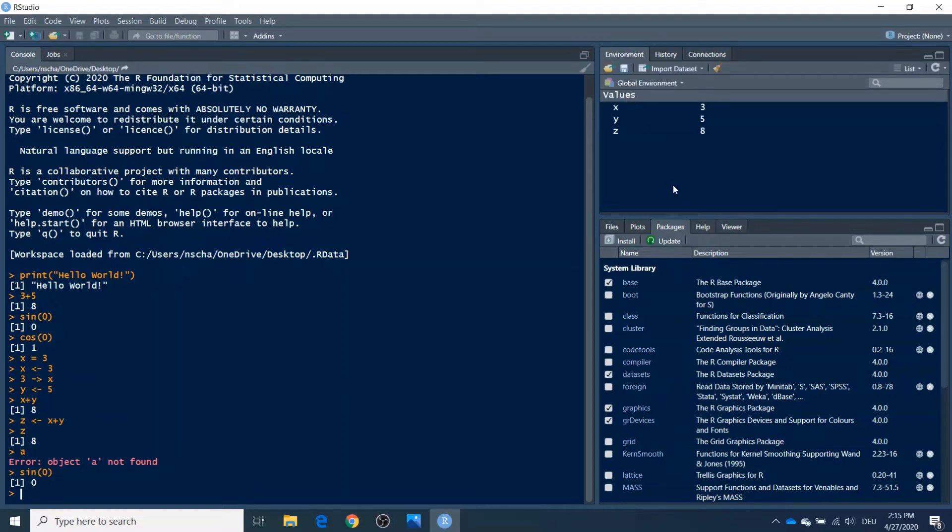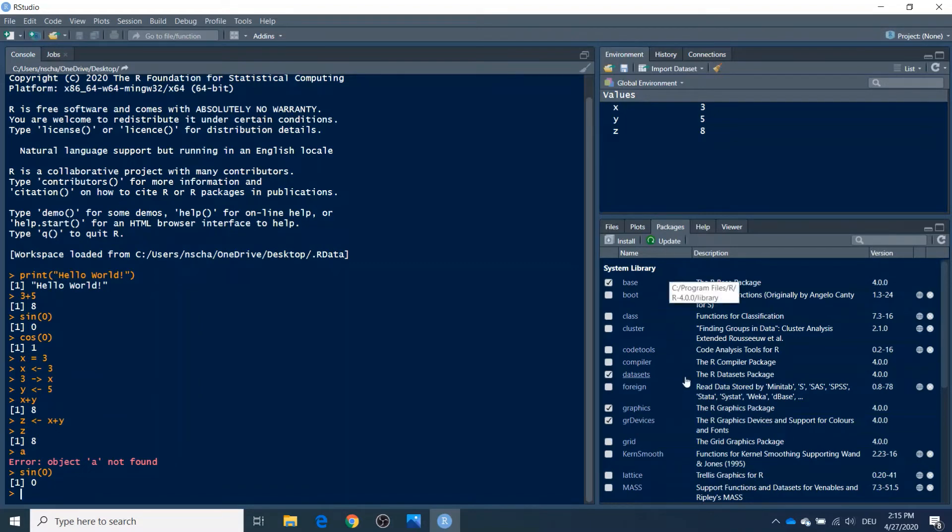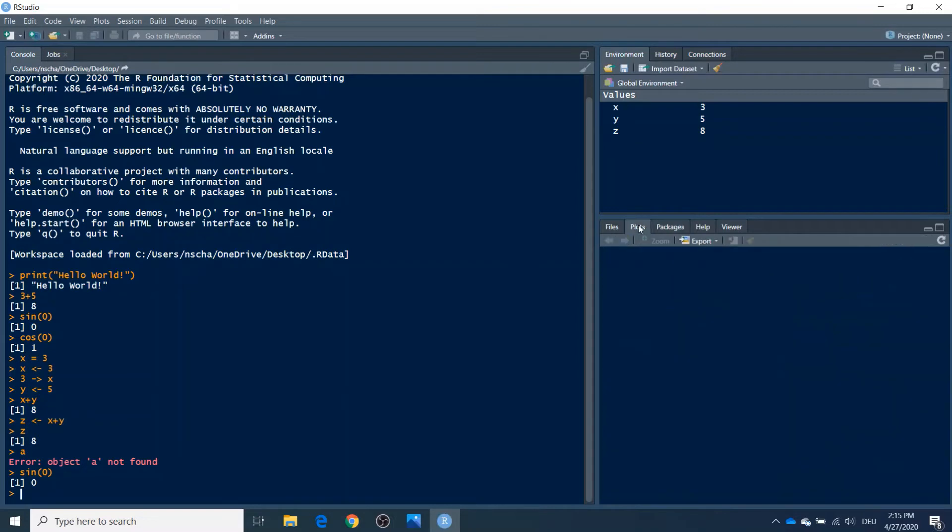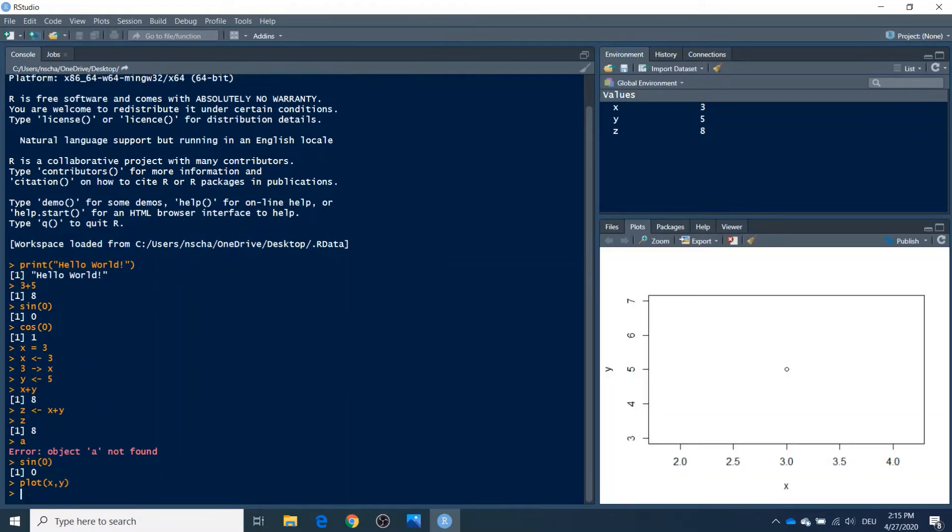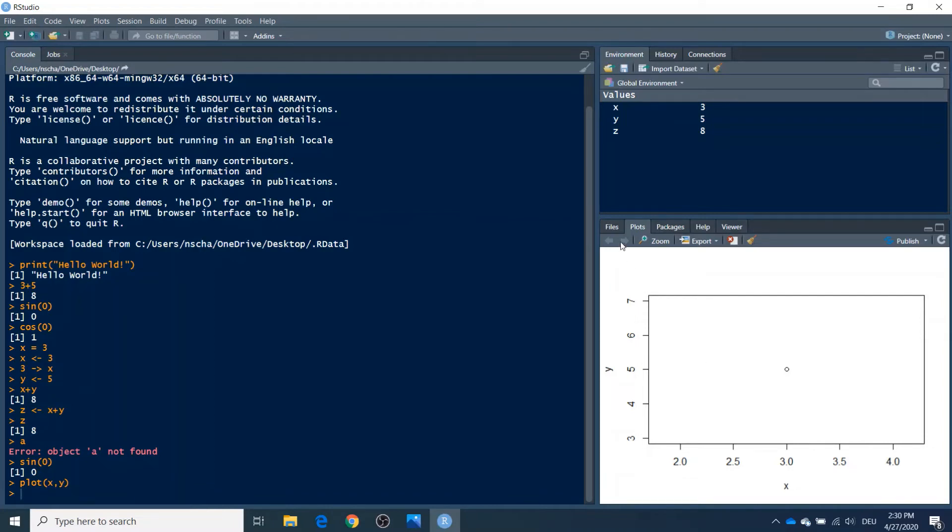Here on the bottom, we have also several tabs. For example, here the Packages tab, which is already open. What a package is and what it's good for, I will explain in a later video. For now, here are all the packages that are already installed on your computer. Then we have the Plots window. So here we can do a plot. I can show you here, you type in the console, for example, plot and then x comma y, and then it will return the value 3 or the dot 3, 5, because x was 3, y was 5, and then you have this right here. You can also, of course, do functions. If you learn functions, I will also explain this in a later video.